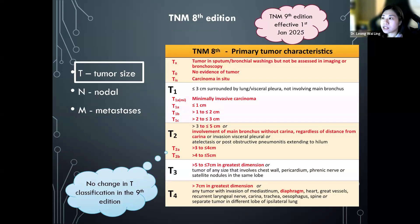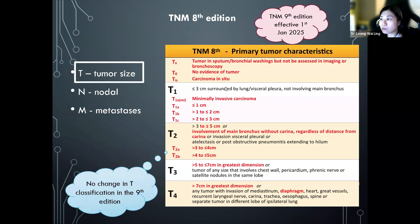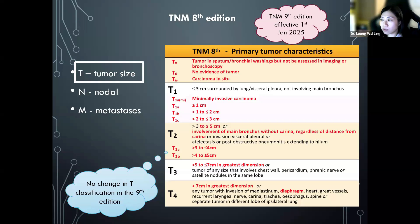This is the TNM eighth edition T classification, which describes tumor characteristics, primarily tumor size. TX stands for tumor in sputum or bronchial washing, not visualized on imaging or bronchoscopy. T0 is no evidence of tumor. Tis is carcinoma in situ. T1 is characterized by a tumor of less than three centimeters in its maximal dimension, surrounded by lung or visceral pleura, not involving the main bronchus.